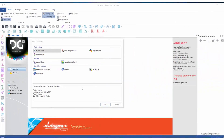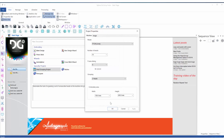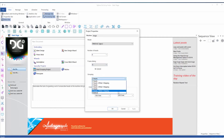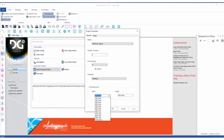We will start by launching the head grouping project. We choose the machine available, in this case a TMAR KC, choose the number of heads which will be eight, the frame drive S, and we would like to control the individual heads. The size of the area is 330 times 450.